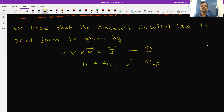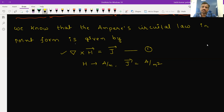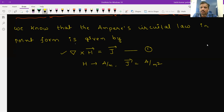For the equation del cross H equal to J, if we apply divergence on both sides, we get del dot of (del cross H) on the left-hand side. We have an expression for that — it equals zero, because the divergence of the curl of any vector is equal to zero. On the right-hand side, del dot J — from the continuity equation — is equal to minus ∂ρv/∂t. We cannot apply curl because we don't have an expression for curl of J on the right-hand side, so we apply divergence.